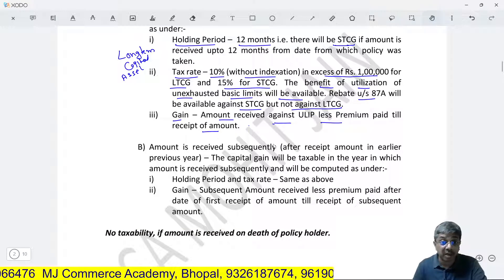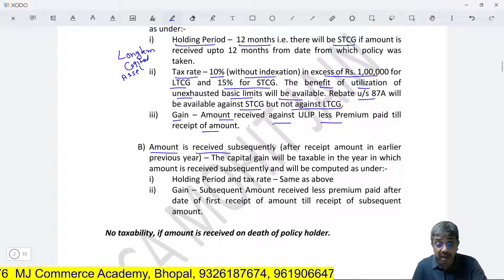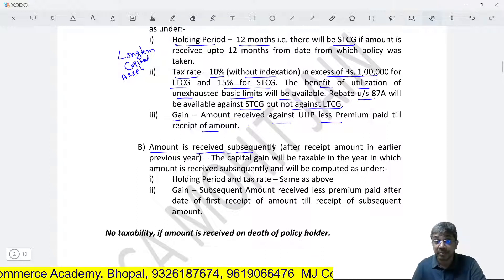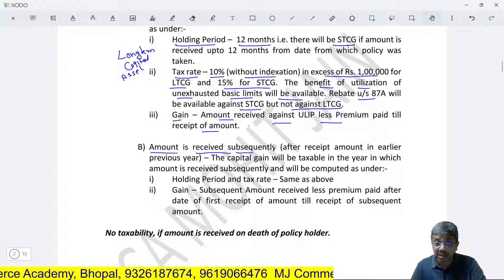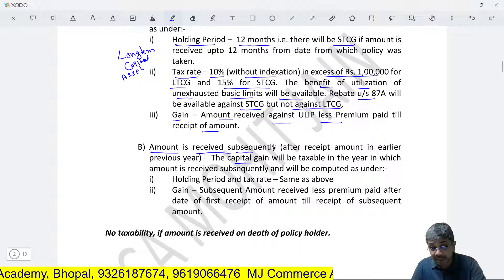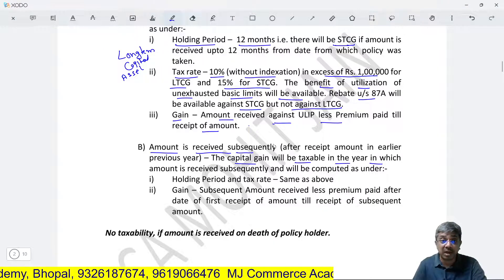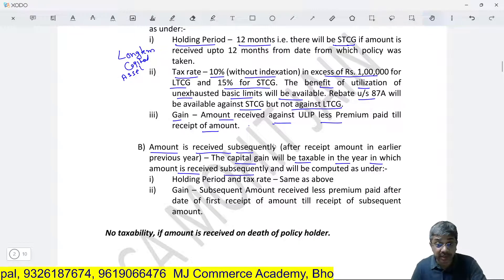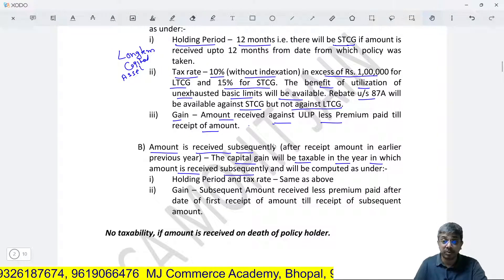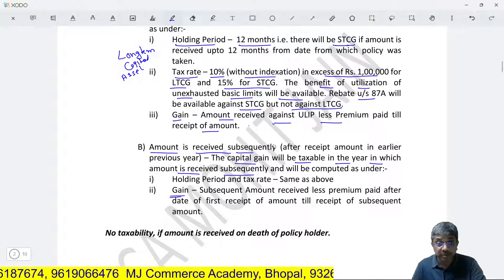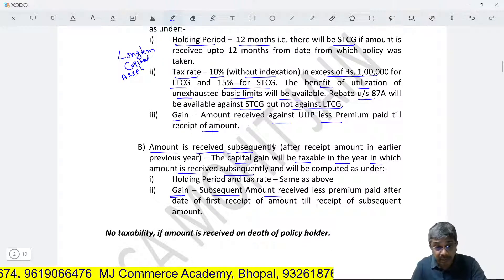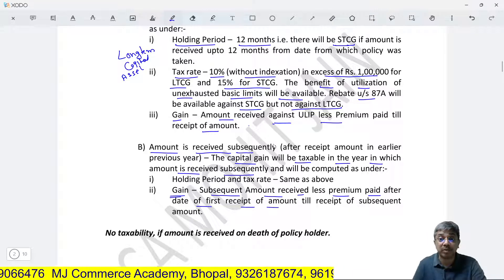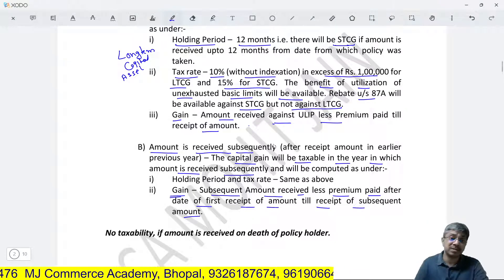Now the case where amount is received subsequently — meaning you redeemed part of the units earlier, and now you are redeeming the remaining units on maturity. The taxation treatment remains the same but the computation differs. The capital gain will be taxable in the year in which the subsequent amount is received. The amount will be computed as: subsequent amount received less premium paid after the date of first receipt of amount till the date of receipt of subsequent amount.